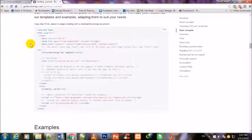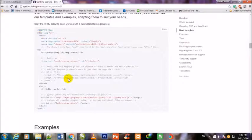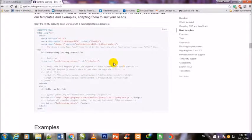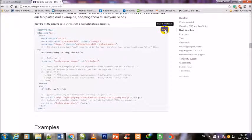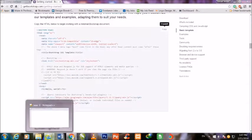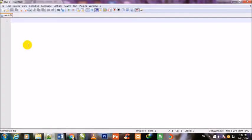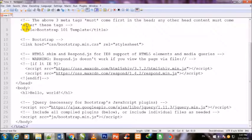We will use Bootstrap files to make this theme beautiful and responsive. I will click on this copy button to copy it. Then I come back to my Notepad++ and press Ctrl+V to paste.